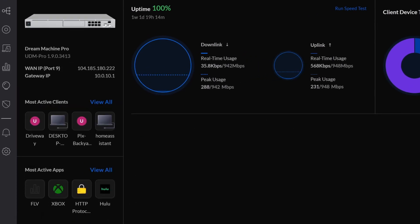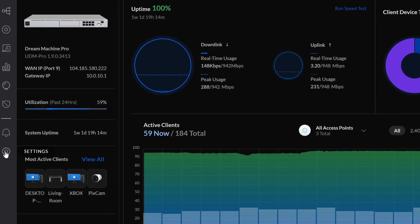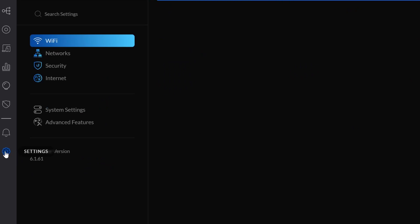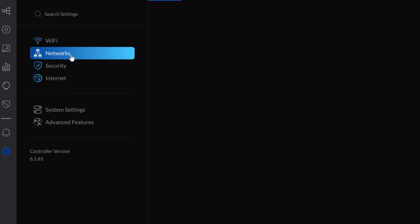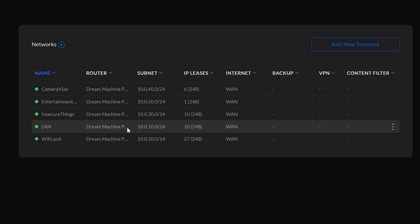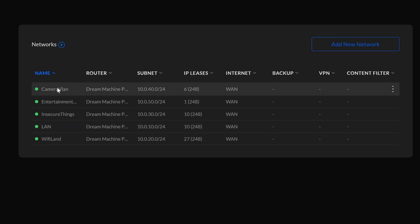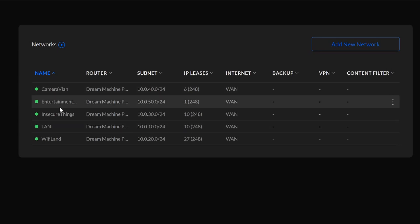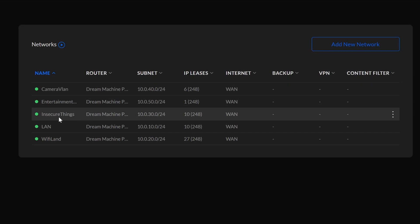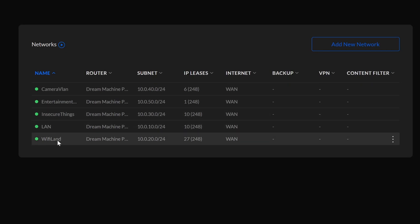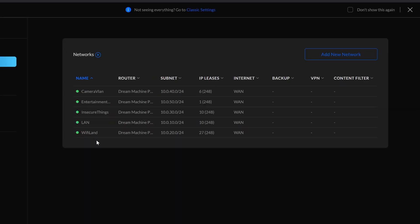Unifi does a good job of giving you a dashboard to view the status of your network. If you want to change anything, jump down here and go to Networks. This is where I would establish a doctor's office with a waiting room and a staff network. In my home, I've got networks for my cameras, for my entertainment center, for what I call Insecure Things — or IoT — and my local LAN and Wi-Fi LAN where all my Wi-Fi access is. The Insecure Things network is what we'll talk about today.